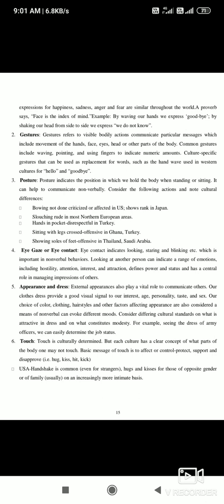External appearance and dress also play a vital role in communication. Our clothes and dress provide important signals. For example, if we go to an interview, we know how important a formal dress code is. If we go to a wedding celebration, a different dress code is appropriate. Dress code and appearance also take part in communication and are also known as nonverbal communication.